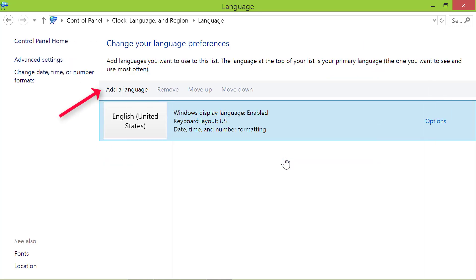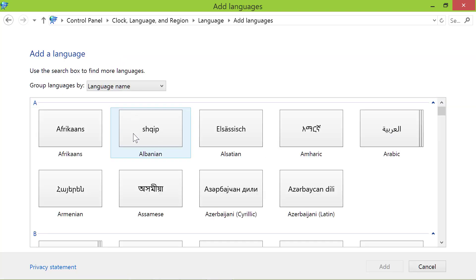Click add a language again. Click a language of your choice. I will click Hindi.